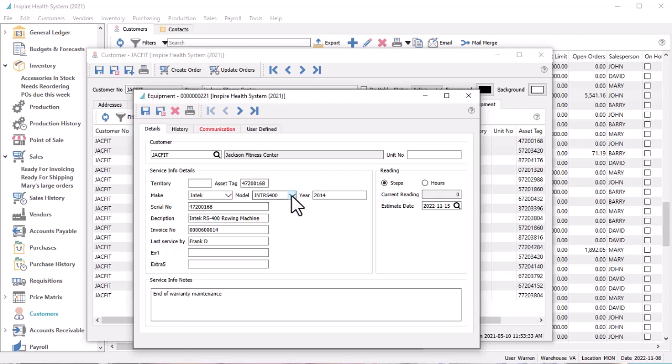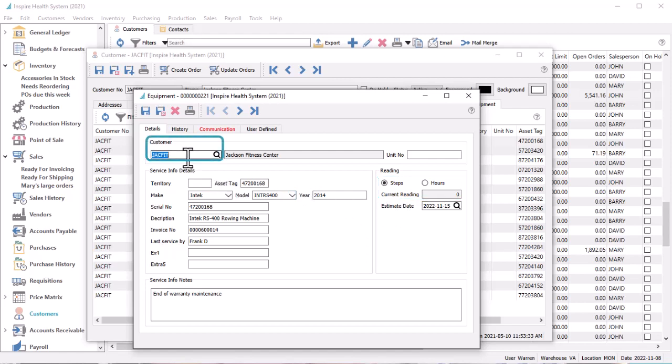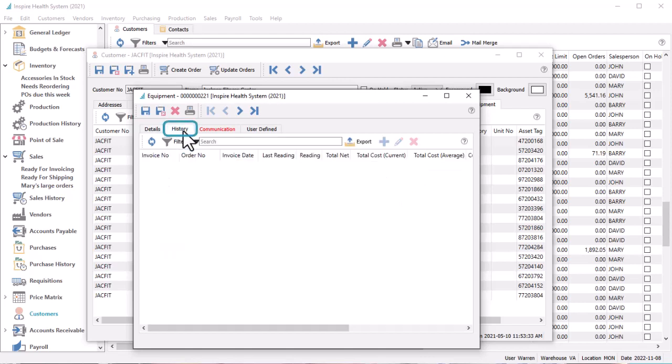Additionally, you can store a numerical reading value for usage or other purposes. The customer number field is editable in case the ownership of the item is transferred to someone else, and information and history can be seen for future work orders for the new owner.